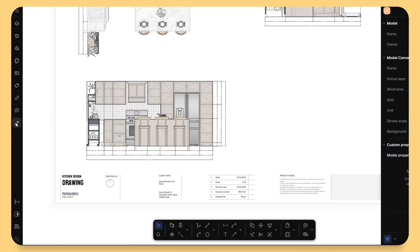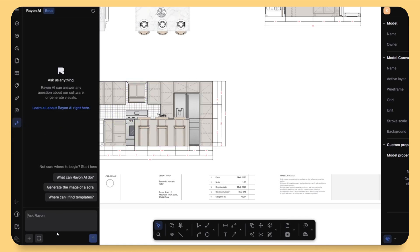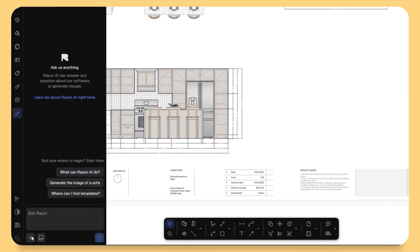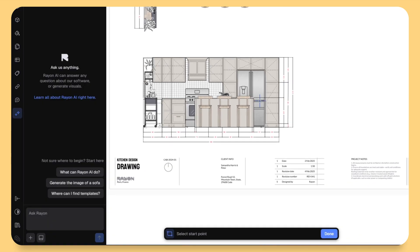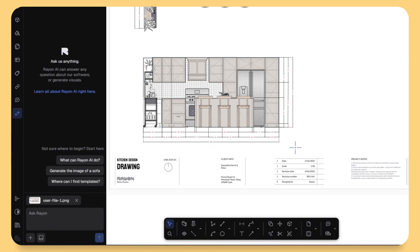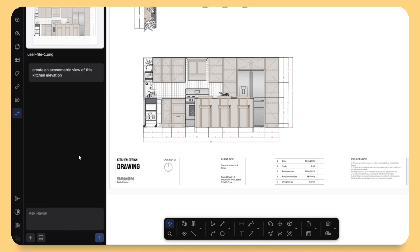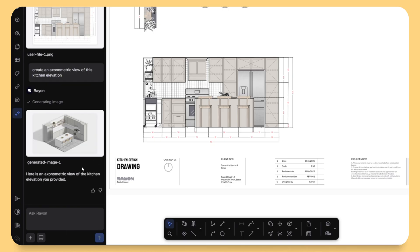Now, with the AI panel, you can simply select your drawing, open the AI chat and say, create an axonometric drawing from this section. And that's it. The AI analyzes your geometry and generates a beautiful axonometric view that you can directly use in your presentation layout.